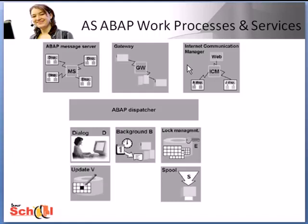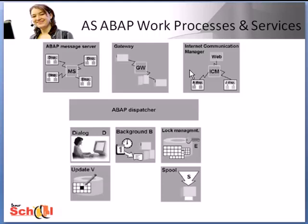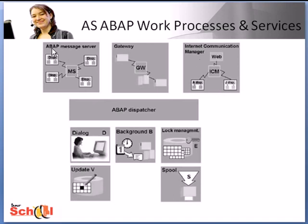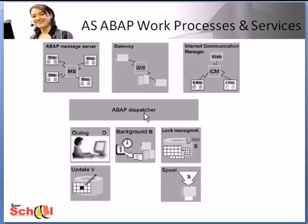The internet communication manager, also known as ICM, enables internet communication between an SAP system and web protocols such as HTTP. The ICM receives requests from the clients and forwards them to the SAP system for processing. And it does a lot of other clever things like it recognizes whether the request is a call for application server ABAP or application server Java and then after deciding it forwards a request accordingly. It can also direct HTTP requests from an SAP system to a web server and send the response back to the SAP system.